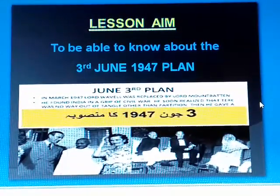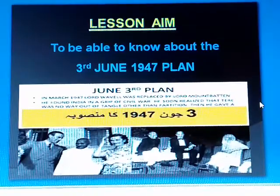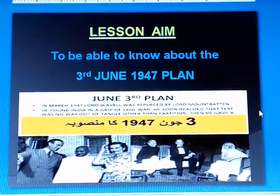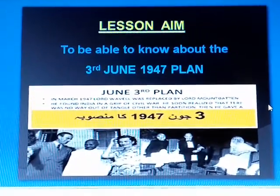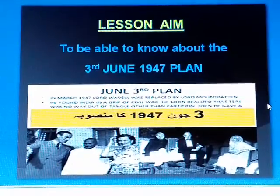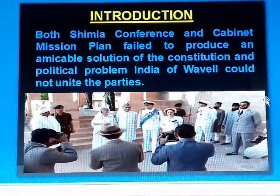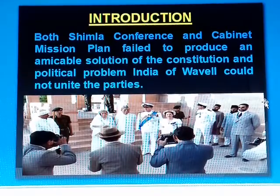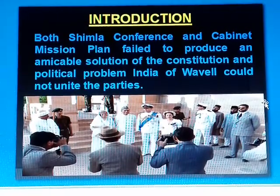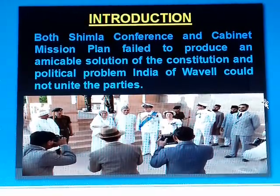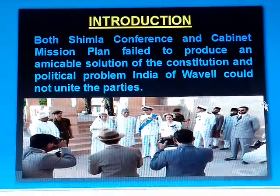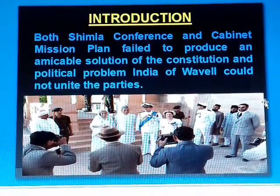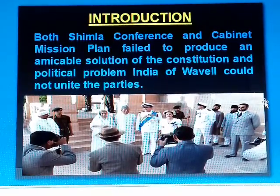Lesson aim. The aim of this lesson is to enable the students to know about the 3rd June 1947 Plan. Introduction: both the Simla Conference and the Cabinet Mission Plan failed to produce any solution to the constitutional and political problems of India.